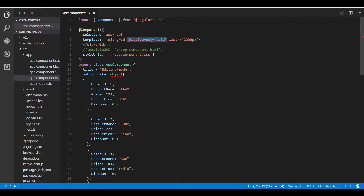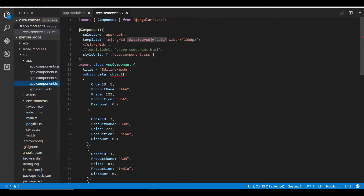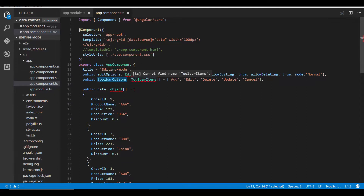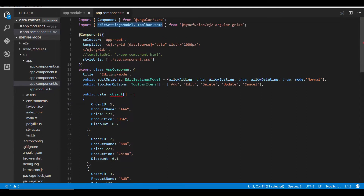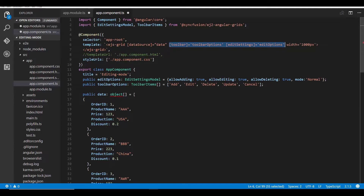Now let's see the different editing modes available on Angular Grid one by one. Before starting, in the app.module.ts file I must import and inject the Edit Service and Toolbar Service from the ej2-angular-grids package. Then within app.component.ts I need to set the editing and toolbar options — editing options is of type EditSettingsModel and toolbar options is of type ToolbarItems array. I've defined editing options with allowAdding, allowEditing, and allowDeleting as true, edit mode as normal, and included the basic toolbar items: add, edit, delete, update, and cancel.